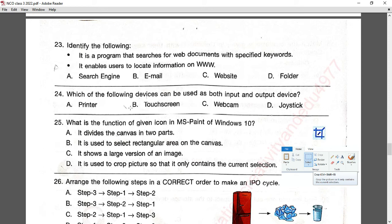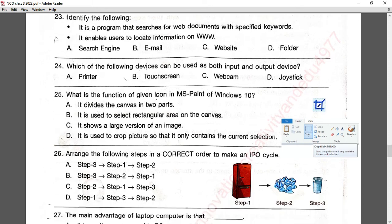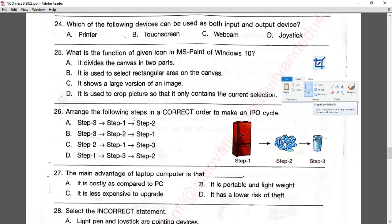Question number twenty-five: what is the function of the given icon in MS Paint of Windows 10? This icon is used for cropping — it crops a picture so that it only contains the selected area. Option D is correct.